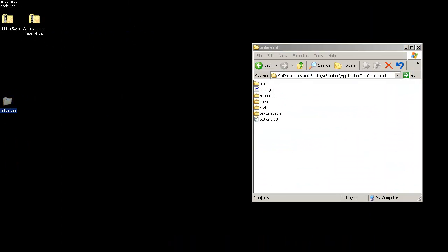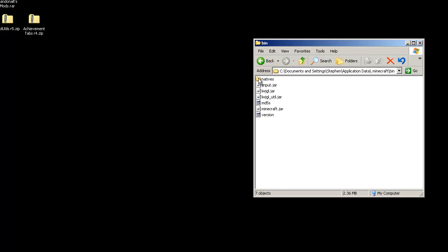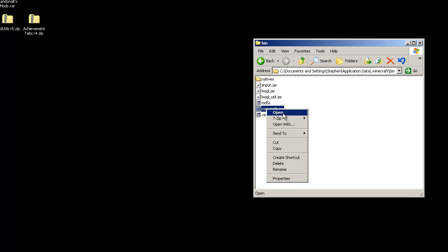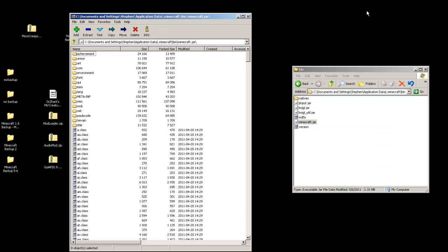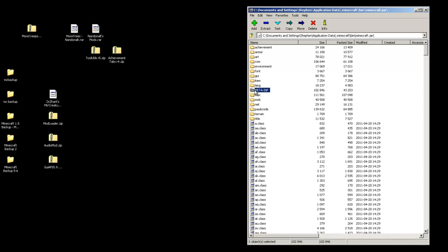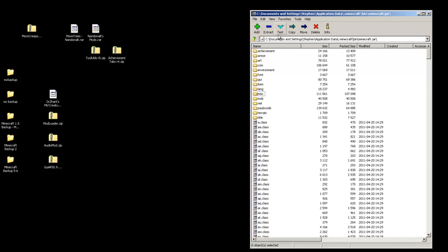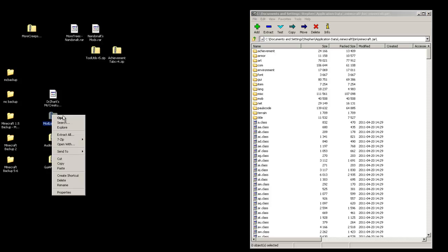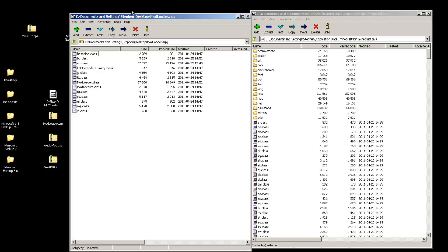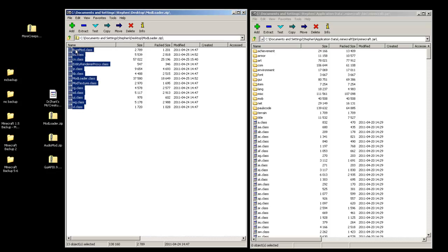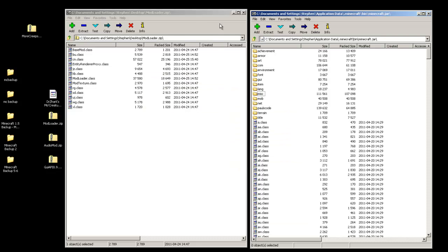I have the four files right here — there's my backup, and the four files are right here. With the dot Minecraft folder open, go into the bin folder and find minecraft.jar. Right-click on it, choose 7-zip, and open archive. Within this archive, delete the META-INF folder — highlight it and hit delete. Keep this window open because now we're going to start dumping files into the minecraft.jar. Go to your mod loader zip, right-click it, choose 7-zip, open archive. Highlight all the files, click and drag them down to where the class files are — not into any folders above. Drop them below and say yes, then close the mod loader zip.